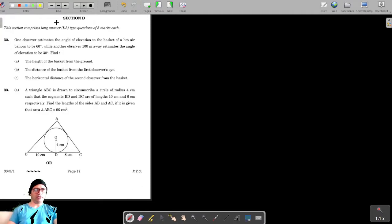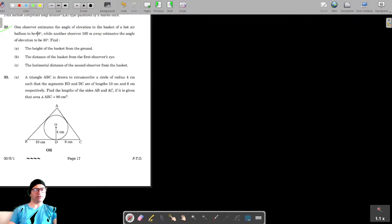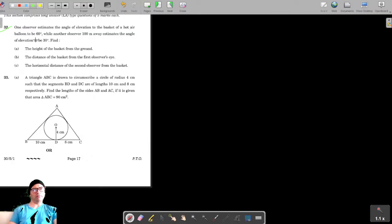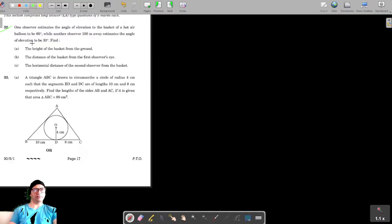We are on section D, question number 32. The question states that one observer estimates the angle of elevation to the basket of a hot air balloon to be 60 degrees, while another observer 100 meters away estimates the angle of elevation to be 30 degrees.